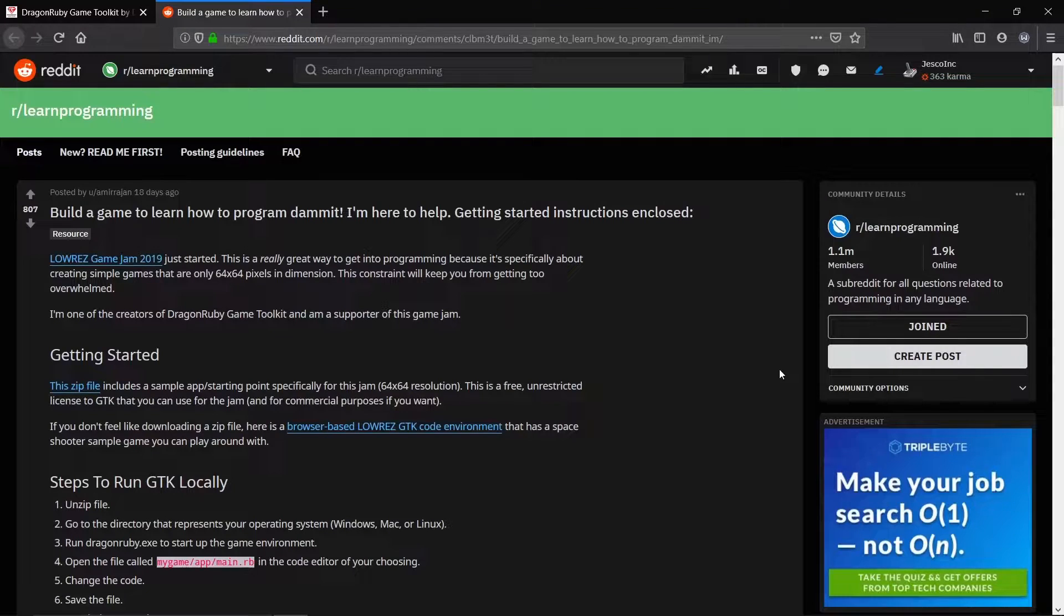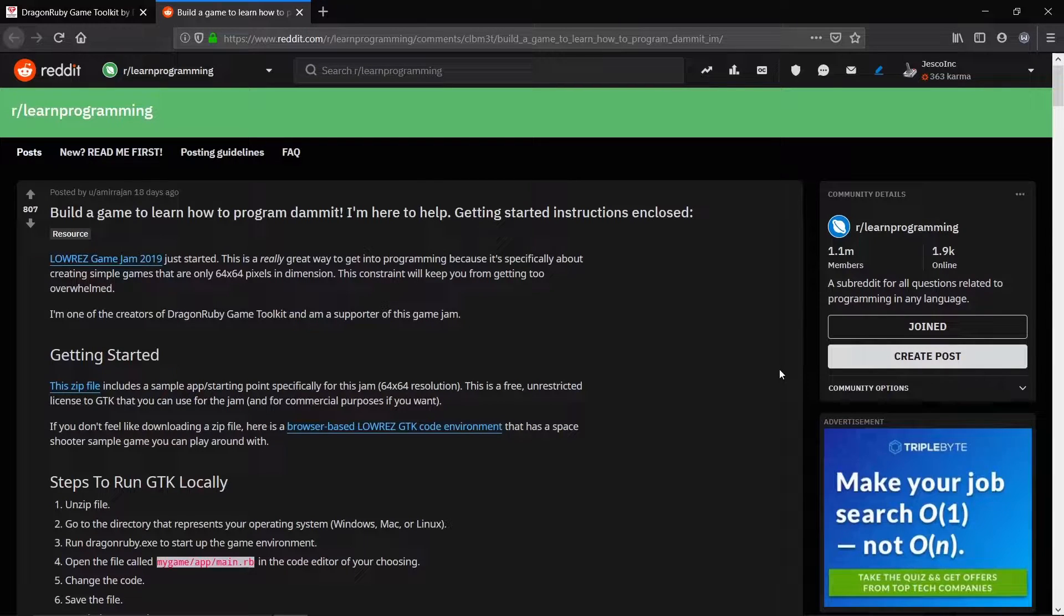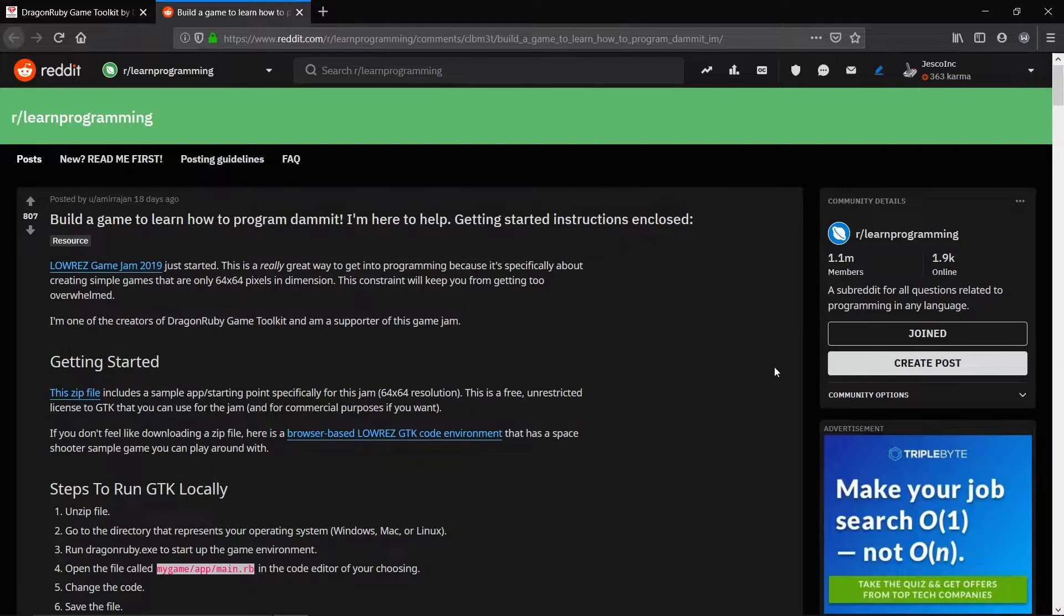So you can get DragonRuby on itch.io or if you are like me and found it on Reddit, the links are in the description below.